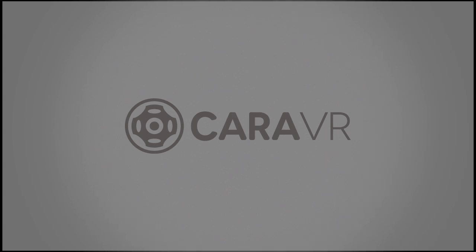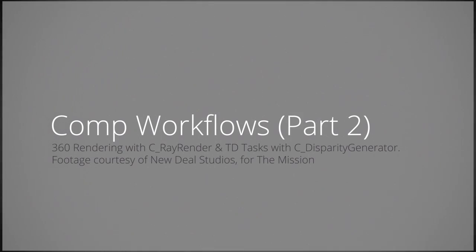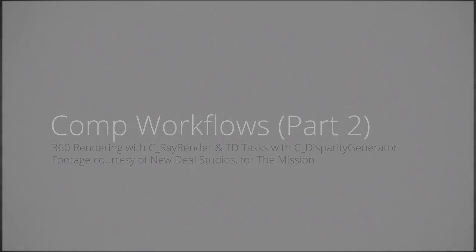Hi, I'm Jack, the Product Manager for CaraVR, a suite of plugins for Nuke for dealing with 360 VR material, covering everything from stitching through standard comp workflows to headset review.